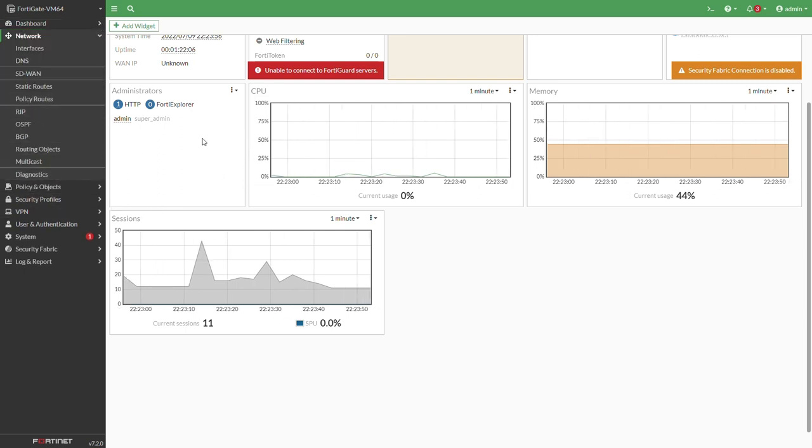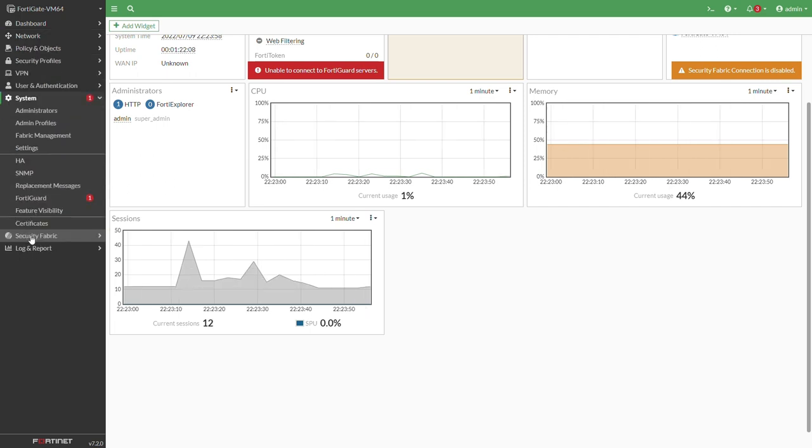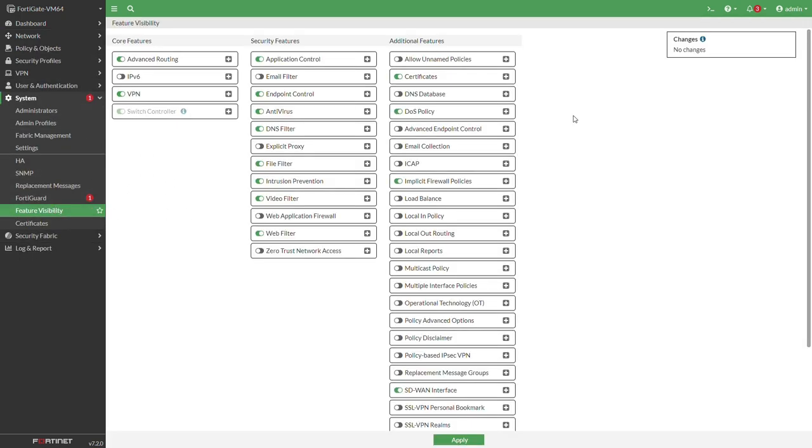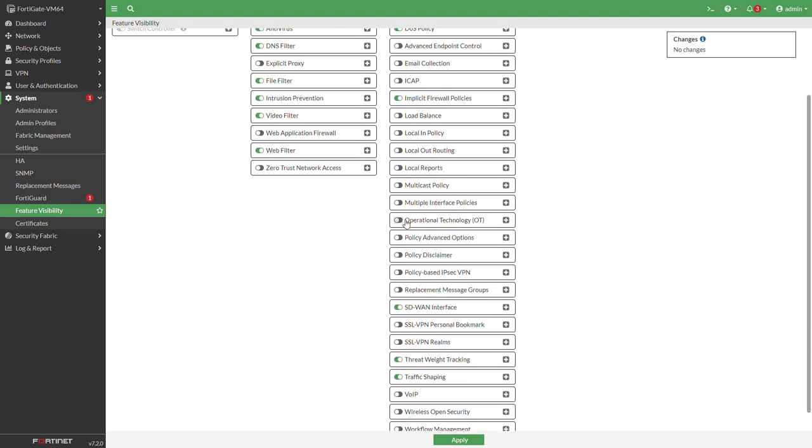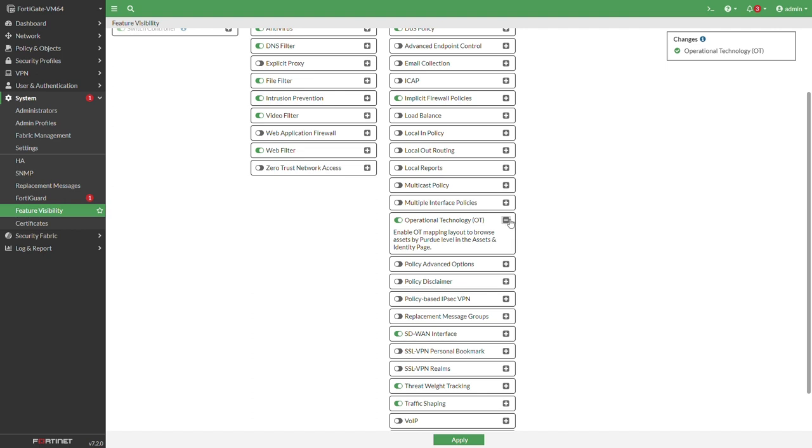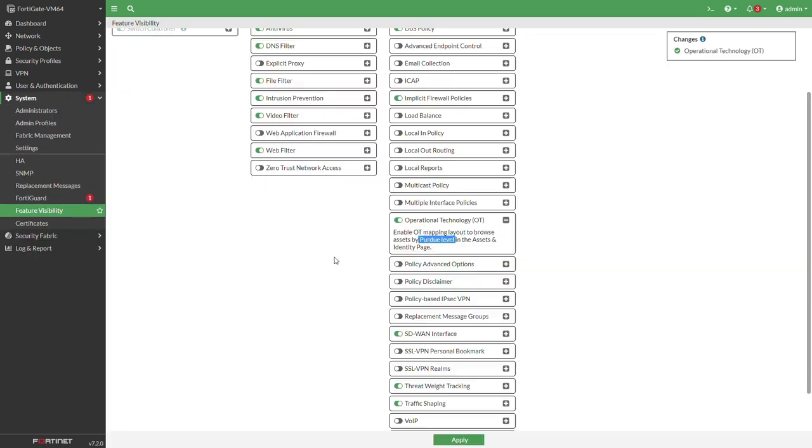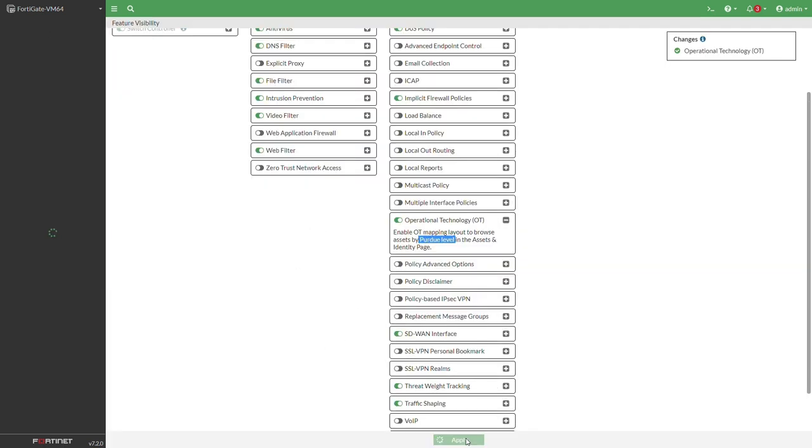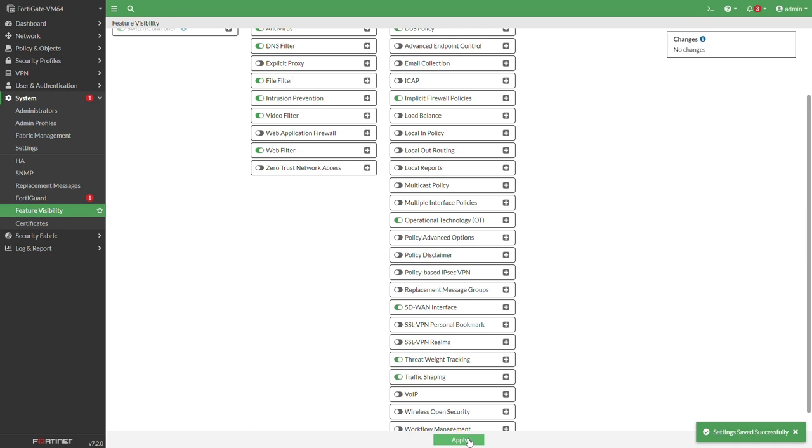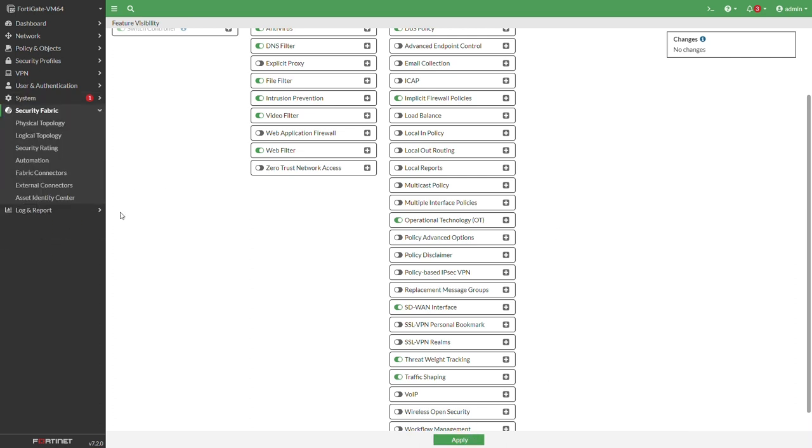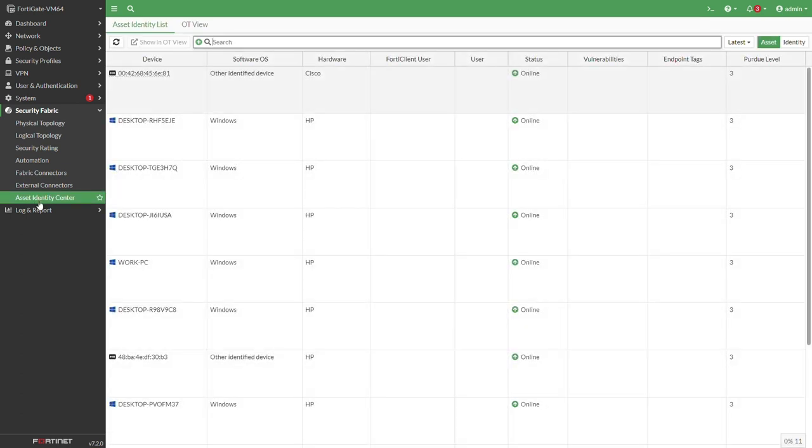The very first thing that we will do is move to system. This is not a feature that is by default available. You will need to enable it in feature list system, feature visibility. Just enable the operational technology and once you do so we will move to the security fabric. In the security fabric we have the assets.